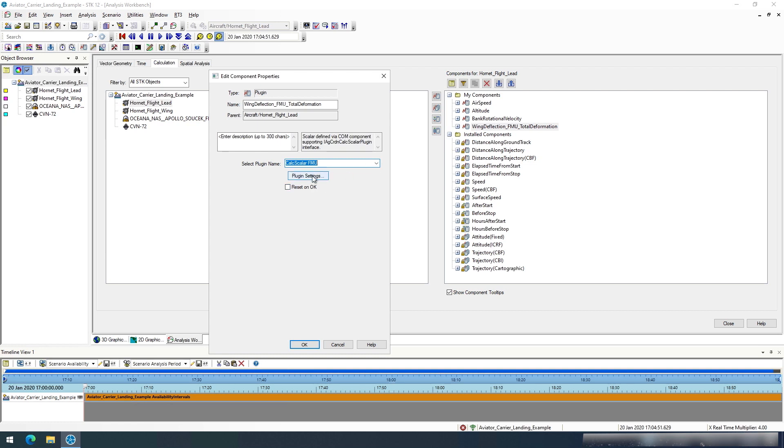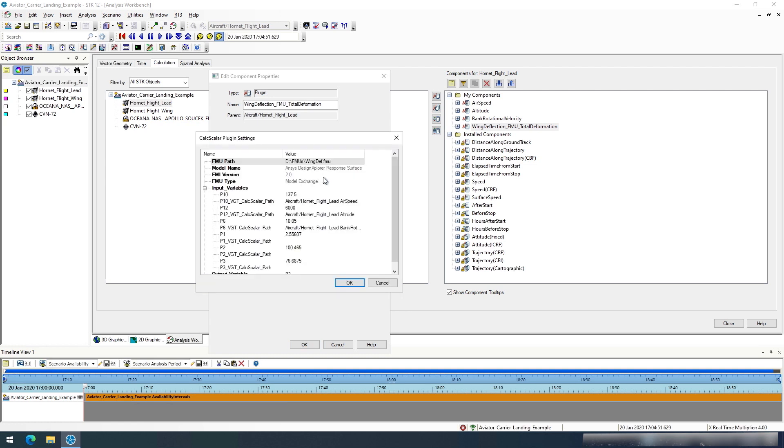To then alter this, you can go to plugin settings and on this window you can see that you can define a FMU path. For this FMU I'm using a response surface that was created for wing deflection.